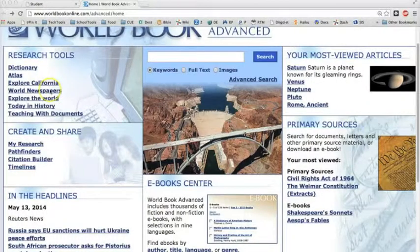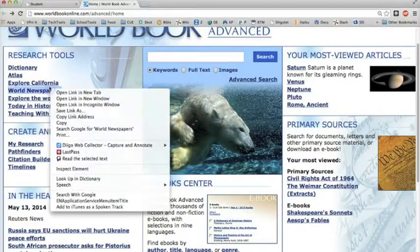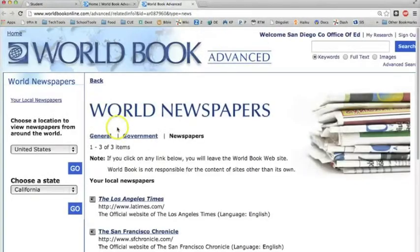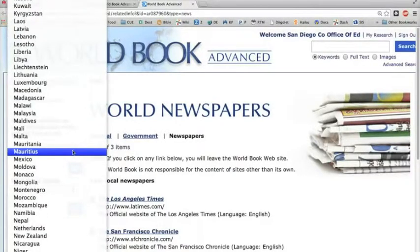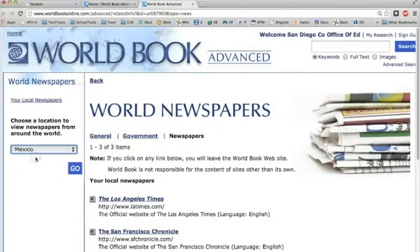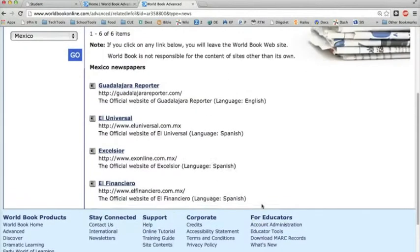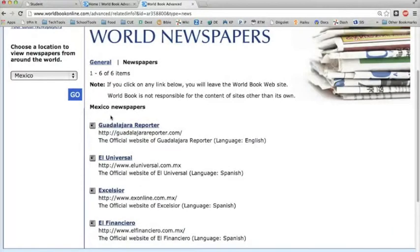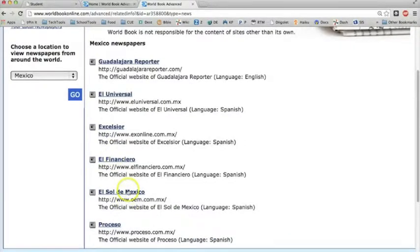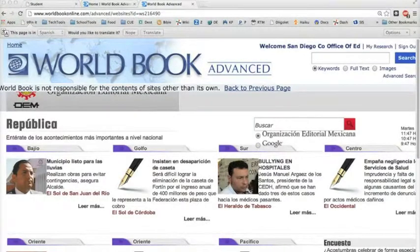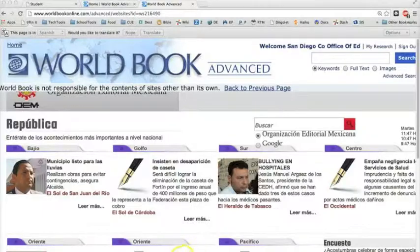The World Newspapers is an amazing link. You click here to reveal all of the countries. Select one that you're interested in and click go. Then there will be a list of the available newspapers for that country. You can view today's news as reported in countries from around the world from the viewpoint of the local press, and some of these publications are available both in English and in the local language.